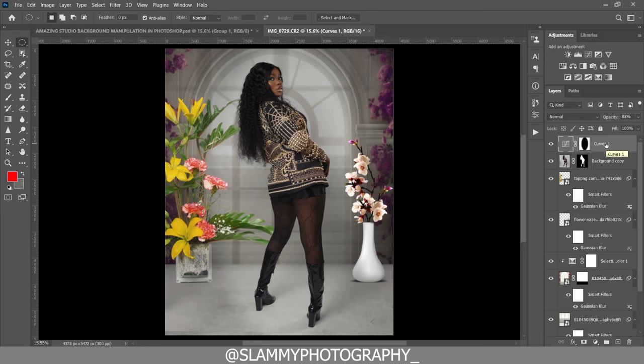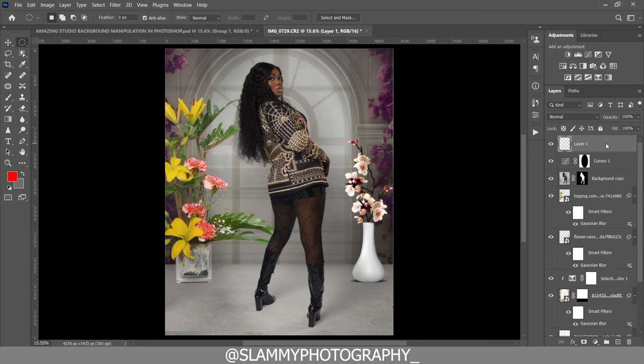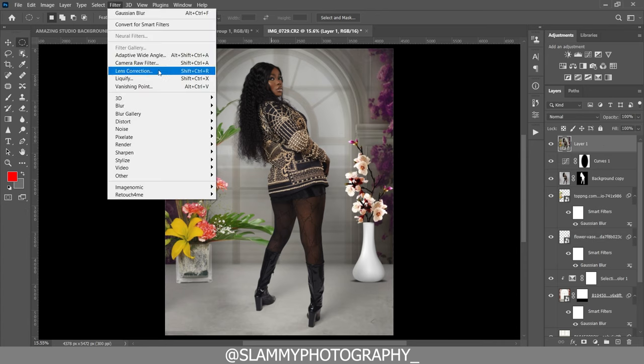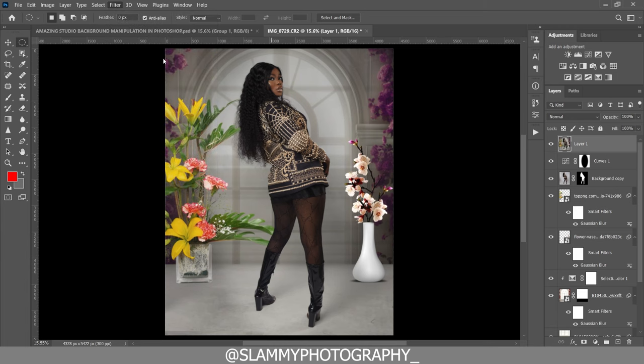For the final step, we are going to merge everything together and make our image pop. Press Ctrl+Shift+Alt+E to create a stamp visible layer — Ctrl+Shift+Alt+E on PC, or Command+Option+Shift+E on Mac. Now go to Filter, Camera Raw Filter.